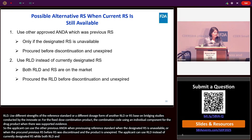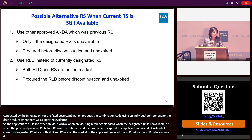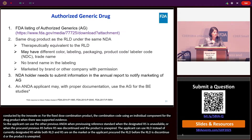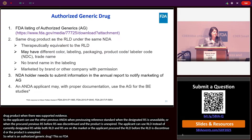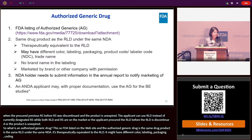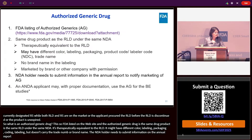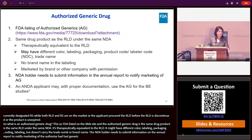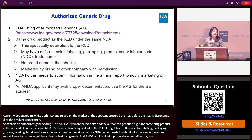FDA publishes a list of authorized generic drugs. The authorized generic drug is the same drug product as the RLD under the same NDA, and is therapeutically equivalent to the RLD. It may have a different color, labeling, packaging, or NDC number, but it does not carry the trade name in the labeling. It can be marketed by the brand name company or another company with permission. The NDA holder must submit information in the annual report to notify marketing of the authorized generic, and an ANDA applicant with proper documentation may use the authorized generic for bioequivalence studies.